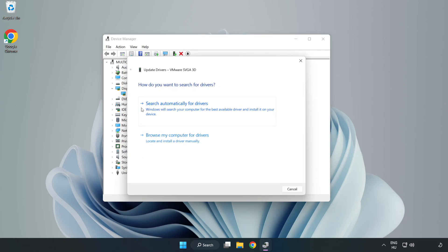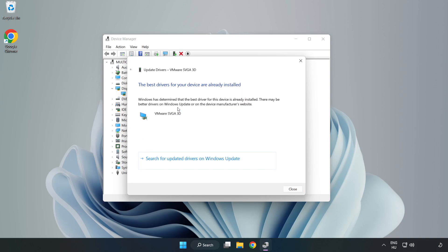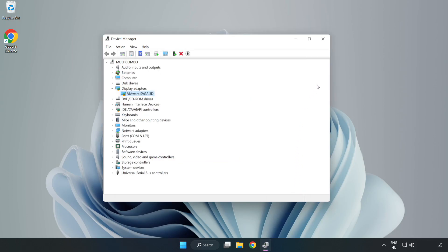Search automatically for drivers. Wait. Installation complete and click close. Close window.